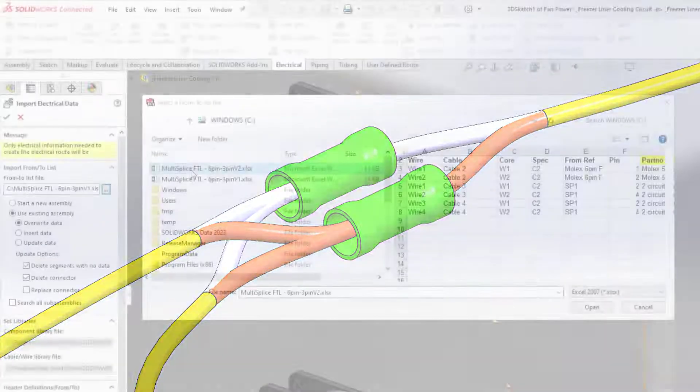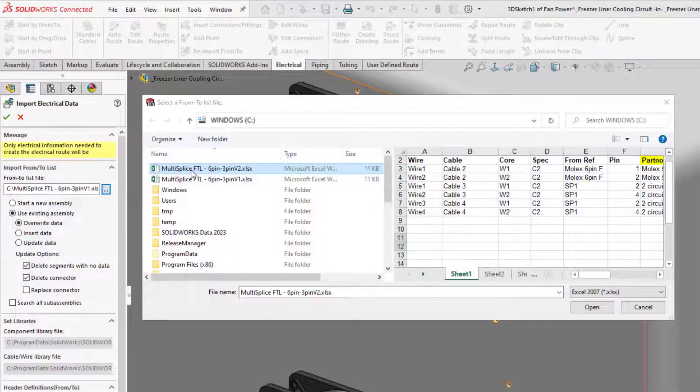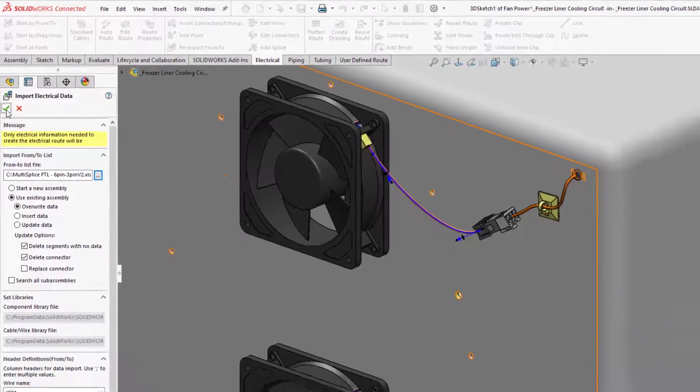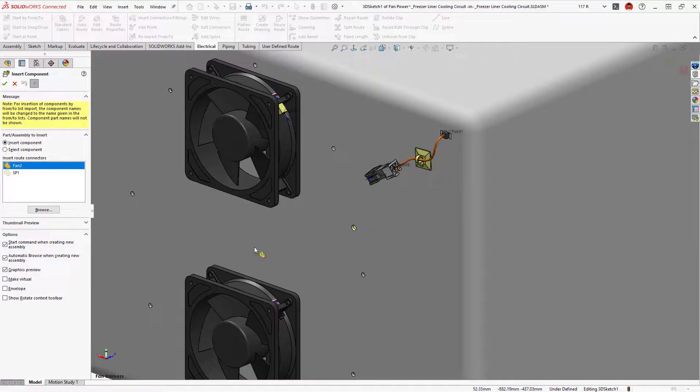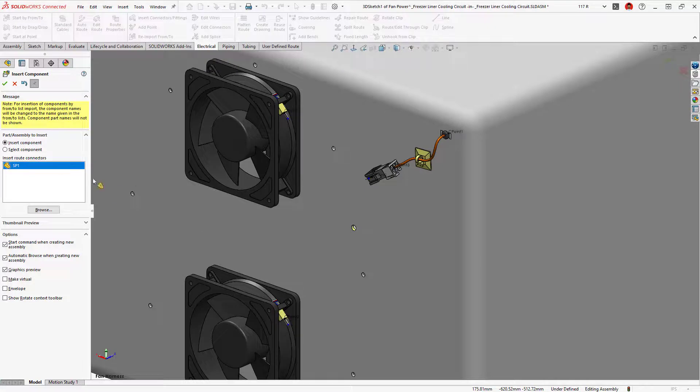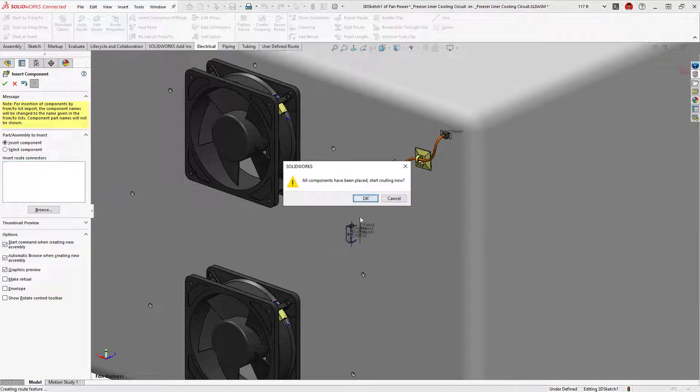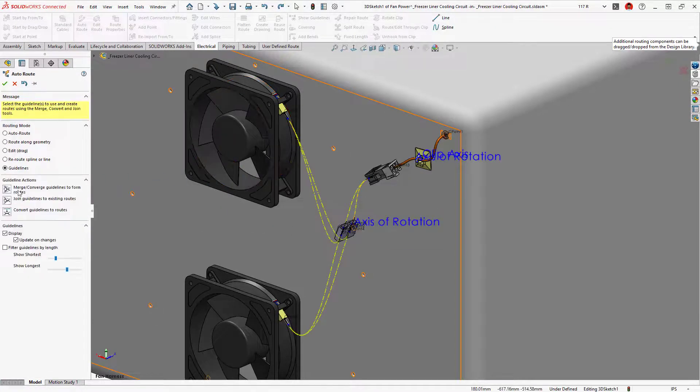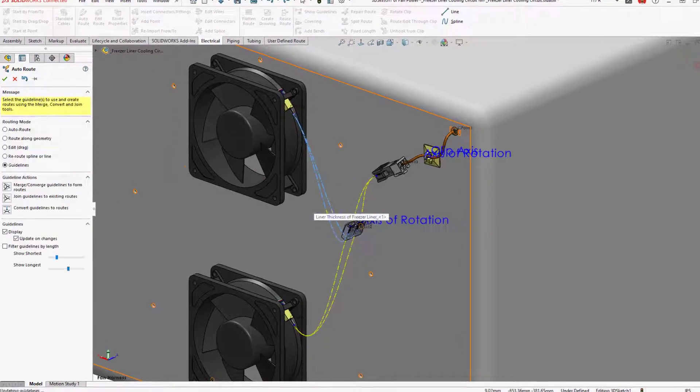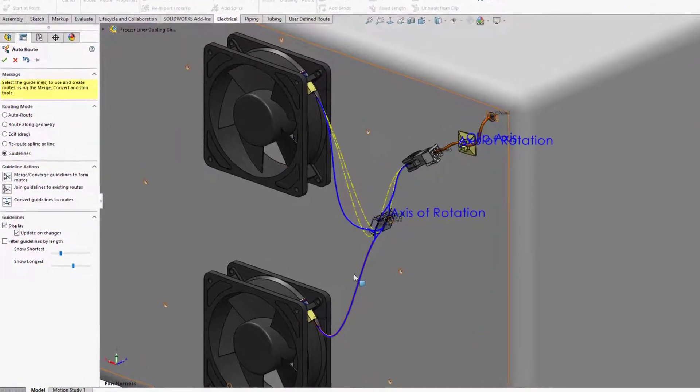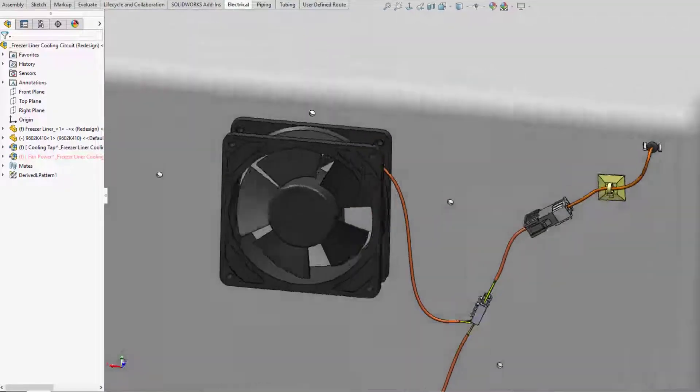Reimporting a from-to list provides the wire and cable information and prompts you to place any new connectors. The multi-circuit splice component snaps into position and guidelines preview the routing paths, which are easily converted to wires and cables, providing an accurate depiction of the circuit in 3D.